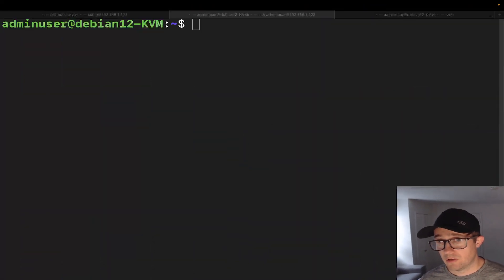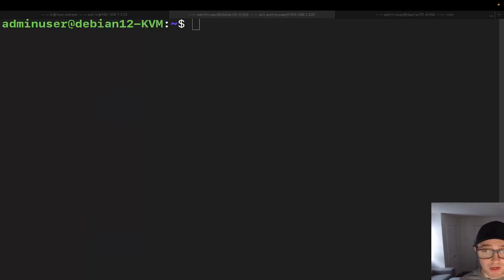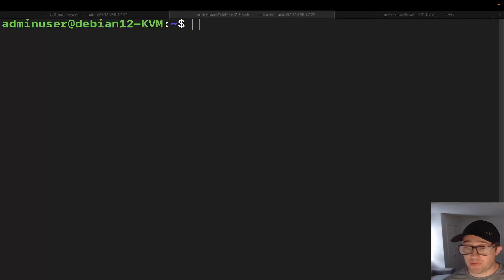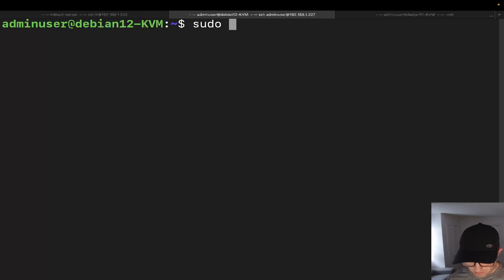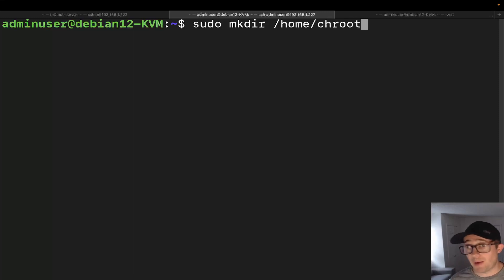Let's go ahead and get into the configuration of chroot. So one of the things you're going to want to make sure you do is have sudo or root access to the system. The first thing we're going to do is create the actual chroot directory. So let's do: sudo mkdir and then home/chroot. You can place it really anywhere that you want — I'm sticking it there.